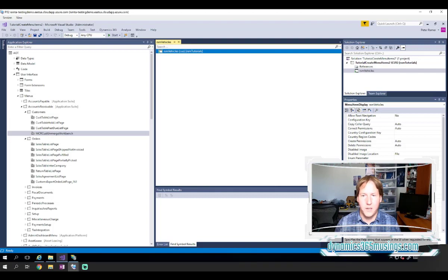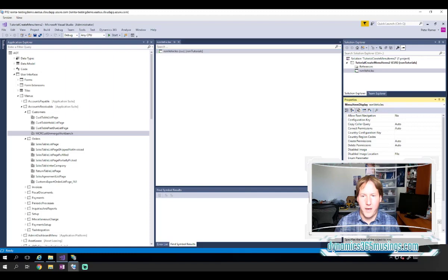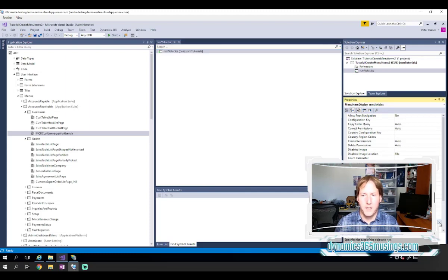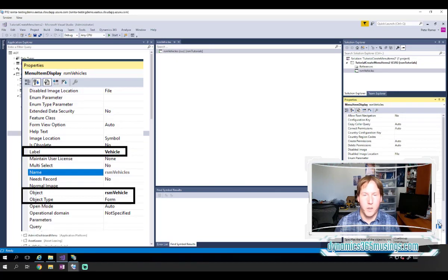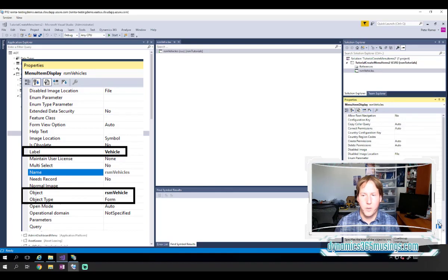So we need to tell it what form or report or class we want it to run. And the way we do that is we start with this object type property. By default, it's set to form, but we could also set it to class, query, queue group, SSRS report.